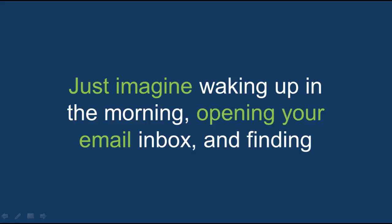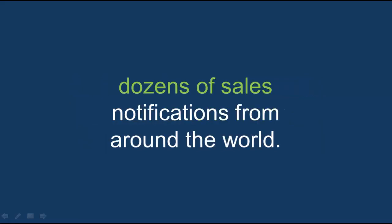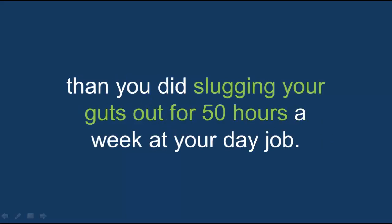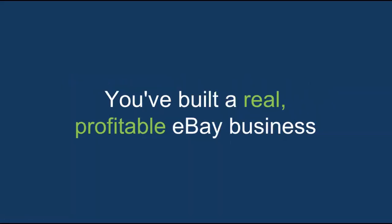Just imagine waking up in the morning, opening your email inbox and finding dozens of sales notifications from around the world. You laugh out loud as you realize you now make more money while you sleep than you did slugging your guts out for 50 hours a week at your day job.